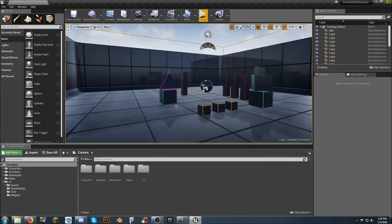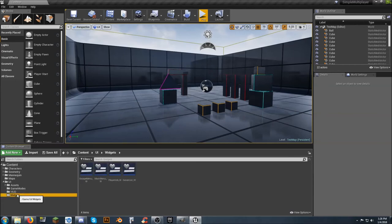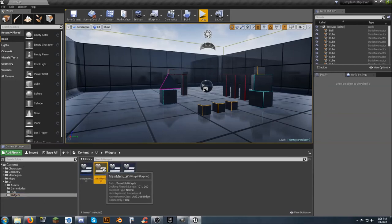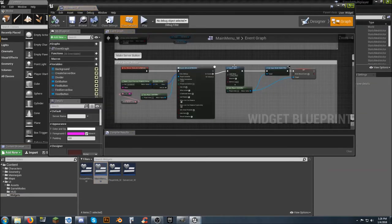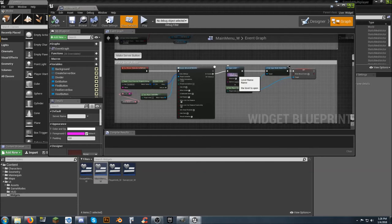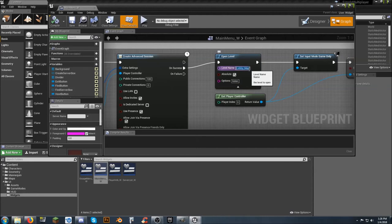Now. To get this map to actually show up. We're going to have to go into our widgets folder. We're going to have to go into the main menu folder. And then. Graph. Right here where. It's in the make server button. You're going to want to come to the open level. And. Put in the name of the map.